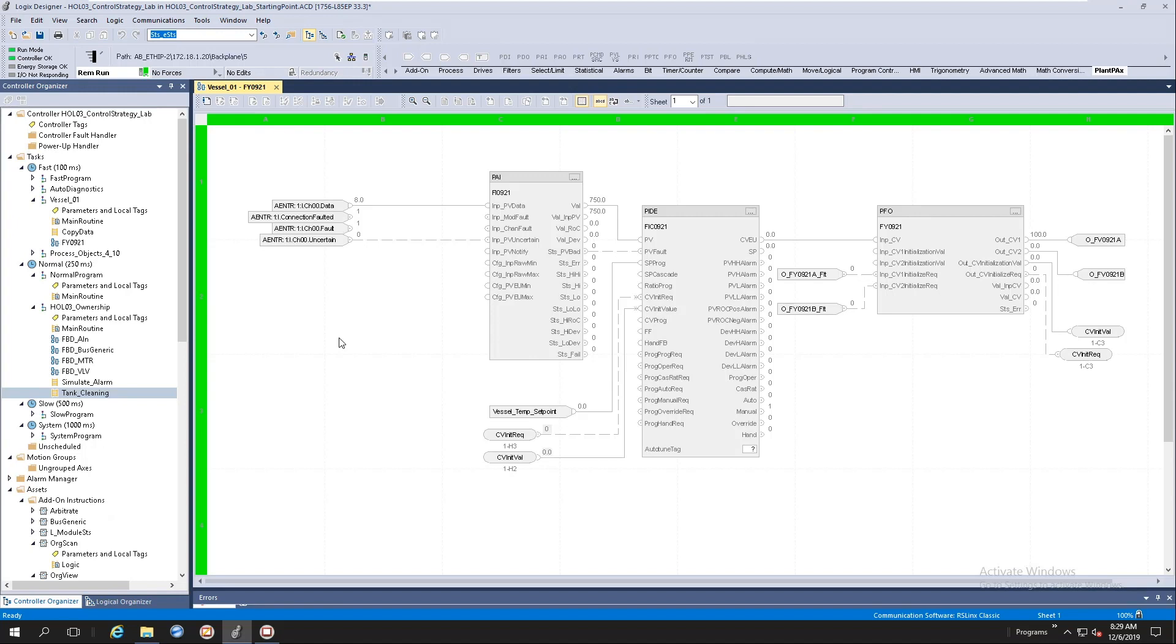If you're anything like me, usually when I want to configure my instructions, I will instantiate my instructions, download the controller, and go to the HMI. Once I'm at the HMI, I would launch the HMI faceplates and start doing my configuration from the HMI.